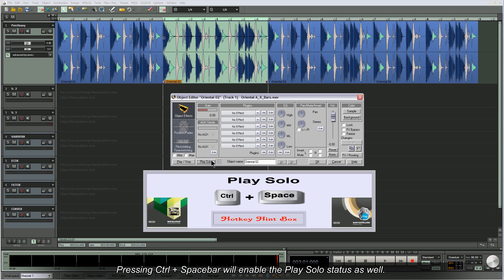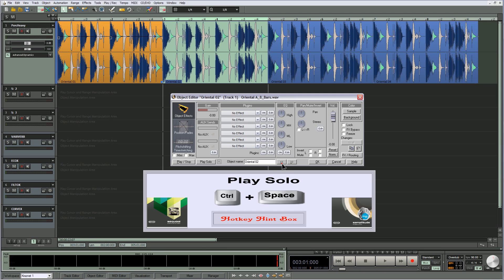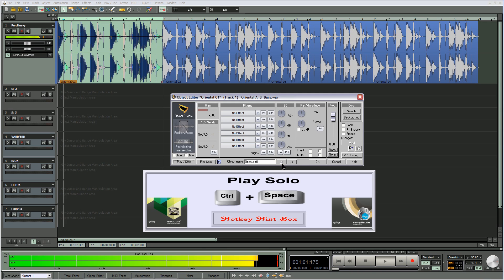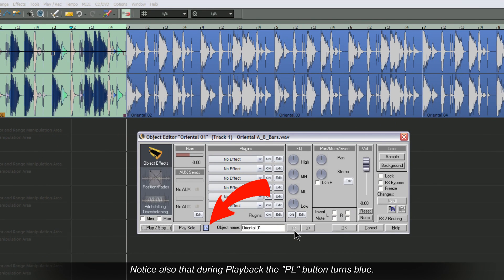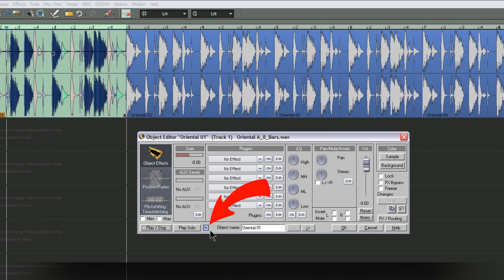Pressing ctrl plus space bar will enable the play solo status as well. Notice also that during playback the PL button turns blue. This indicates that playback of that object is in progress.